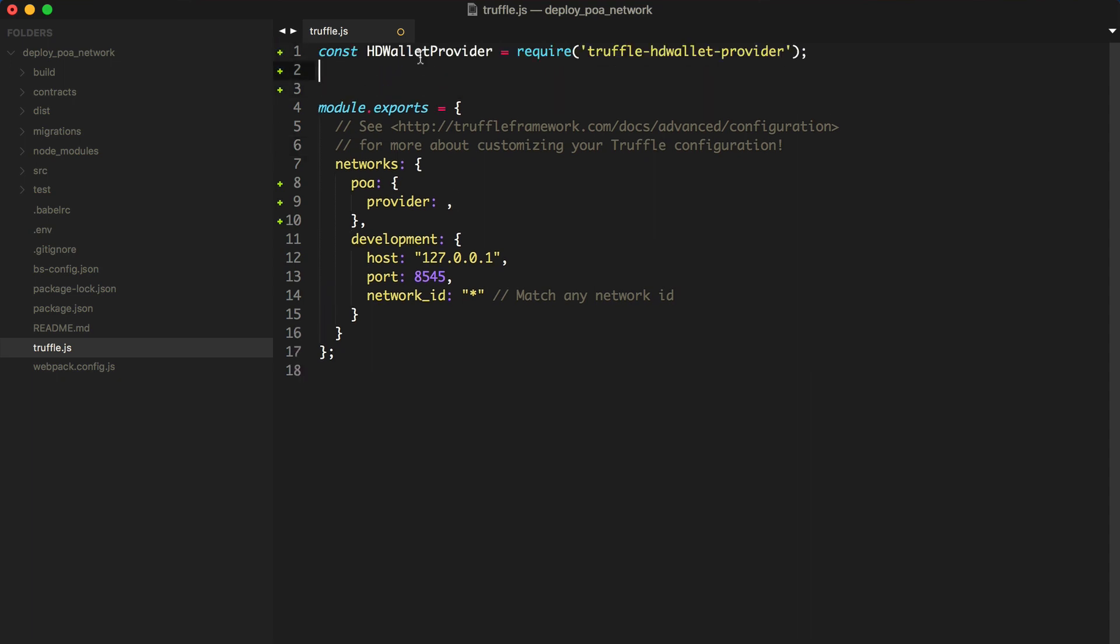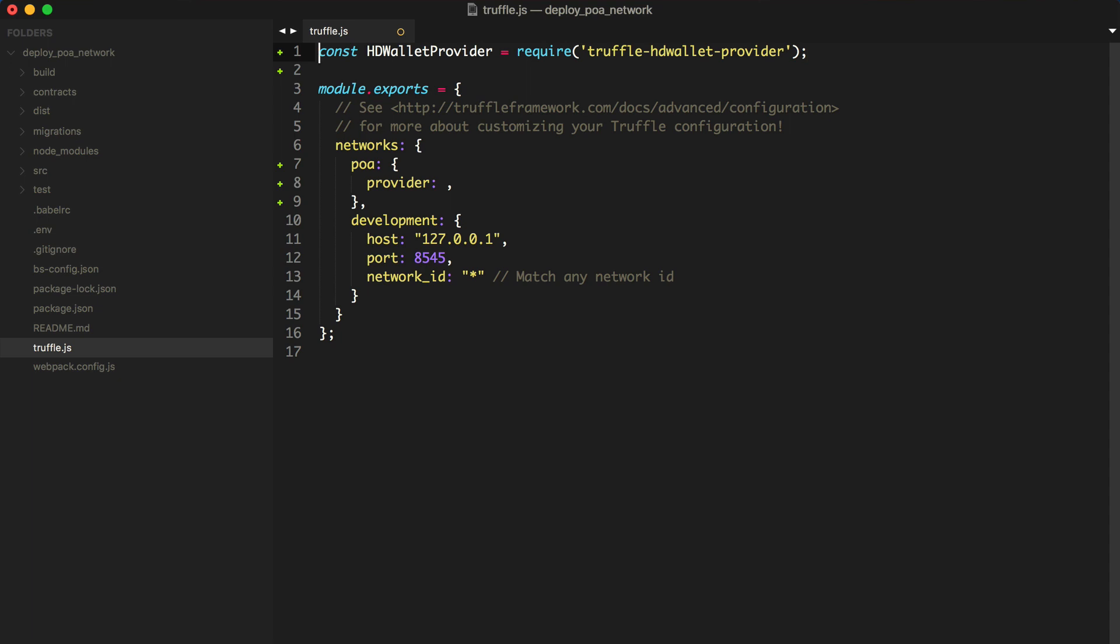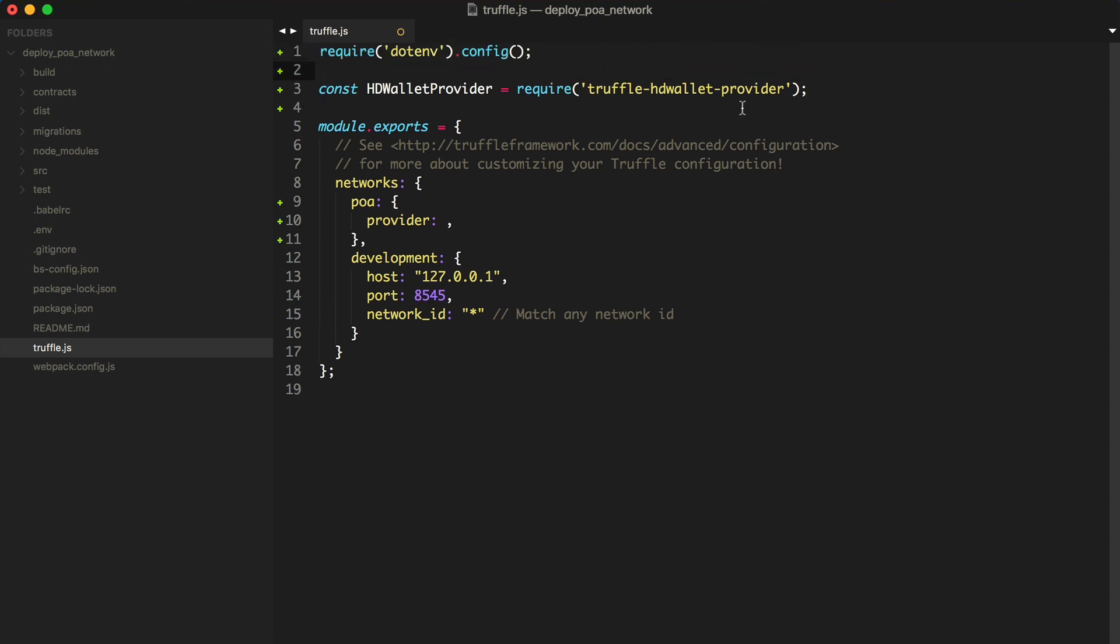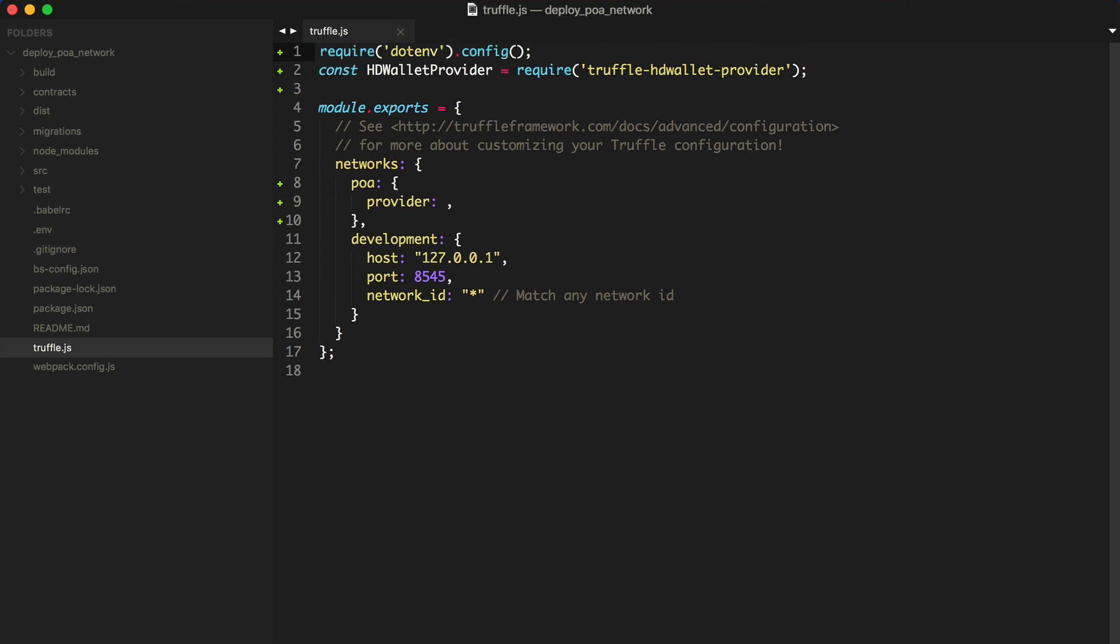I can import the wallet library into this file like this. And I can also use the .env file to read the mnemonic phrase in order to generate our wallet like this.